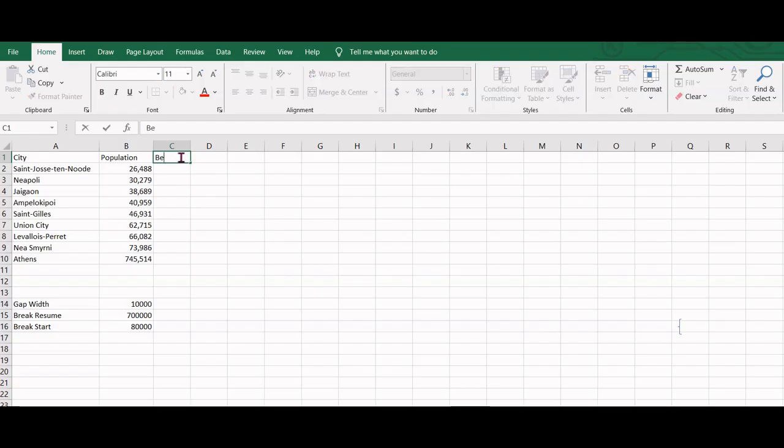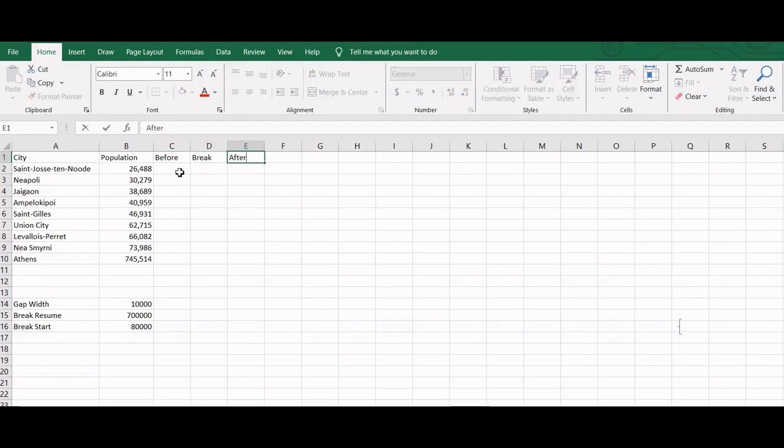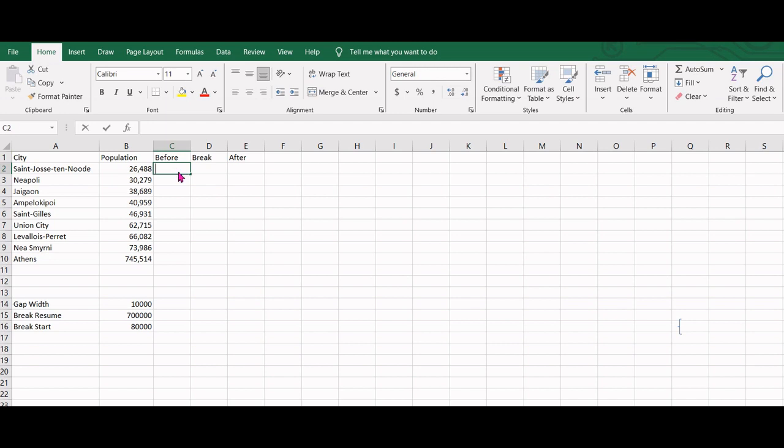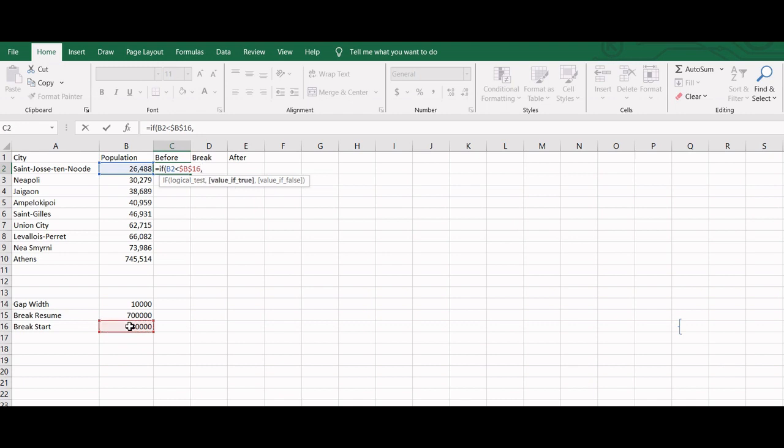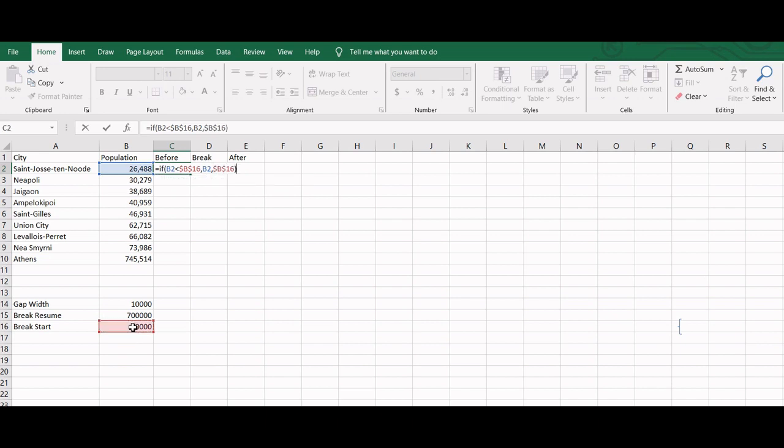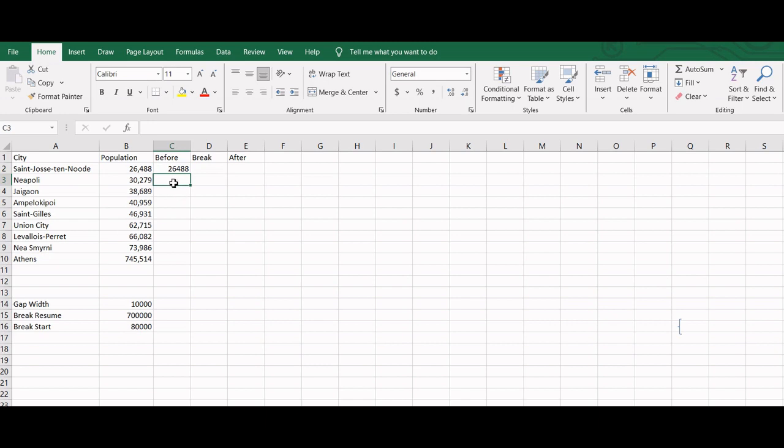With that understanding, let's see how to prepare the data for the three regions. If data is less than the break start point, we take the original value, otherwise the break start point should be the gap width.